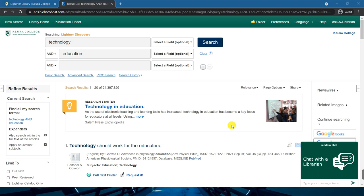Remember to be patient while the results load. The first thing we should notice is how many results there are. Here we see 24 million results — there is no way we would be able to look through all of those. We are going to need to filter these down based on what we are looking for.